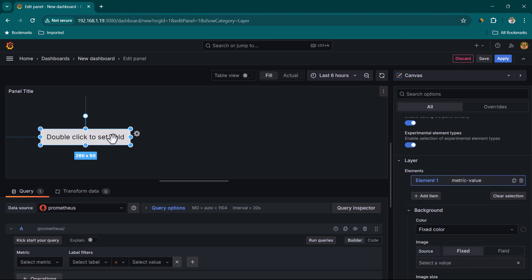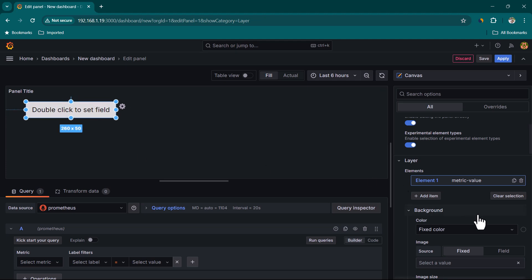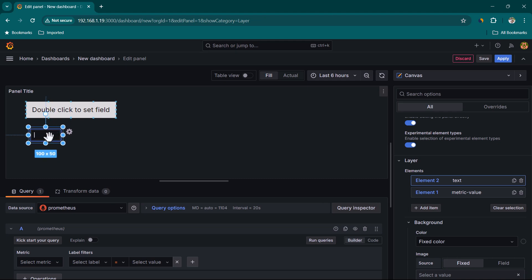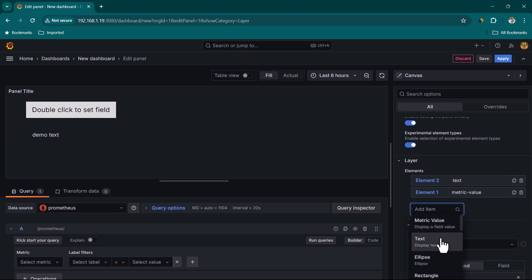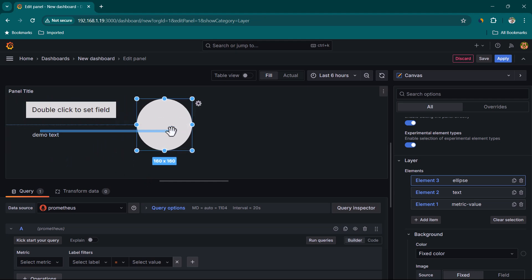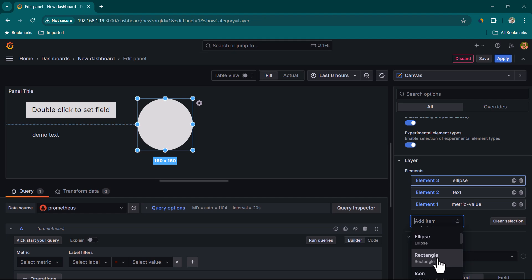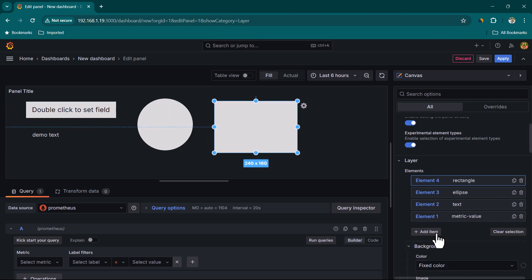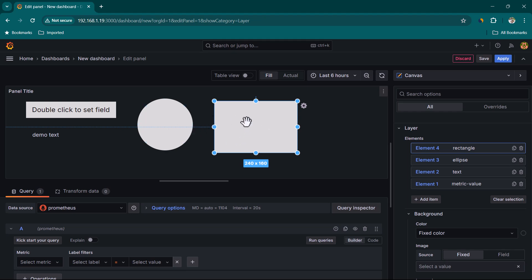Let's add elements one by one so we can visualize them. We add a Metric Value element, then a Text element — you can double-click on it and add some text, for example 'demo text'. Then let's add an Ellipse and a Rectangle — both visible in the panel.